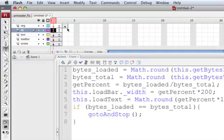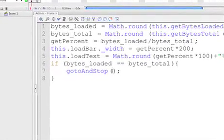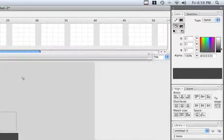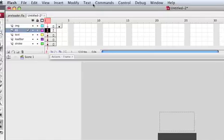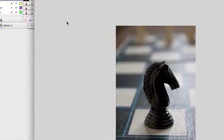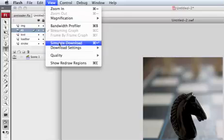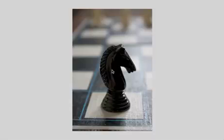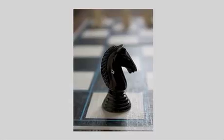Now let's come back into the Actions and we know we want to go to the third frame where the image is, so say gotoAndStop at frame 3. Let's test it with Command+Return or Control+Test Movie. Go to View > Simulate Download, set it to T1, and simulate download. You can see the bar going up with numbers, and when it's done the image loads. Thank you for following this tutorial and I hope you enjoyed it!